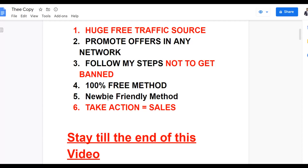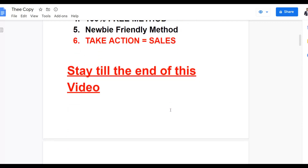This is a newbie-friendly method, so anybody can go and get started after watching this video. Follow the steps and start getting some results. If you want to get results with this method, you have to take action — if you don't take action, you're not going to see any results. People that take action are the people that are actually going to make money. So pay very close attention.